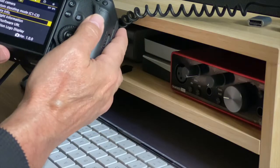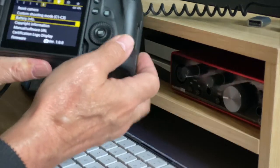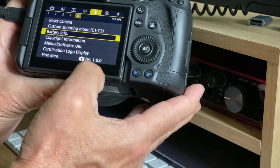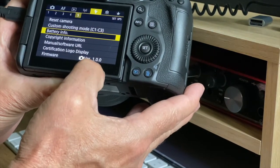So I've plugged the USB-C port in on the camera, and as you can see, the firmware is 1.0.